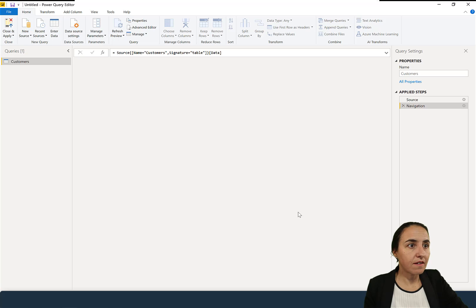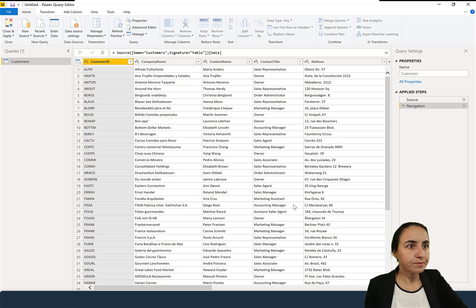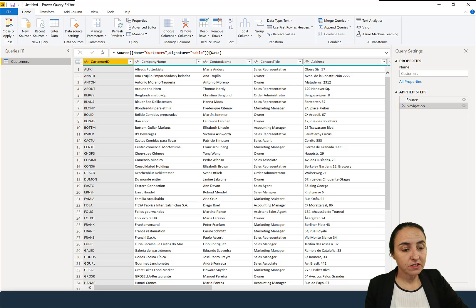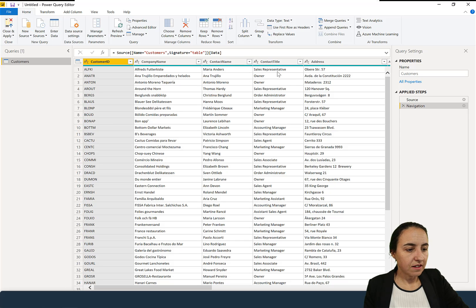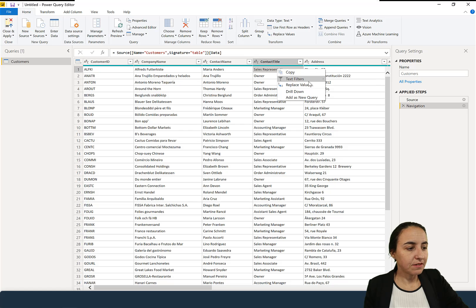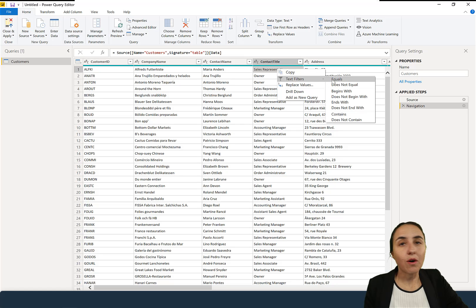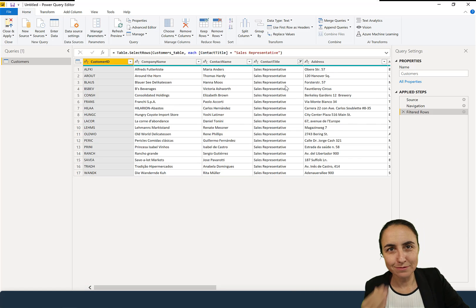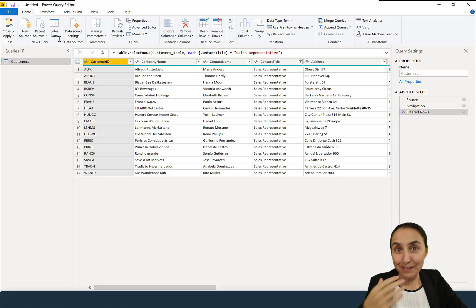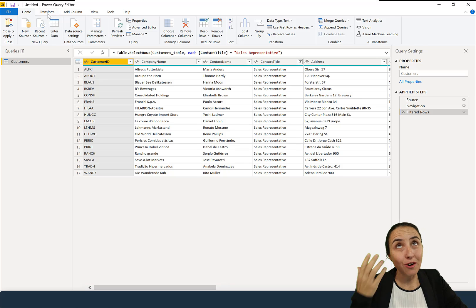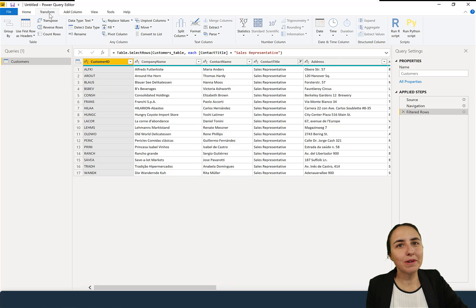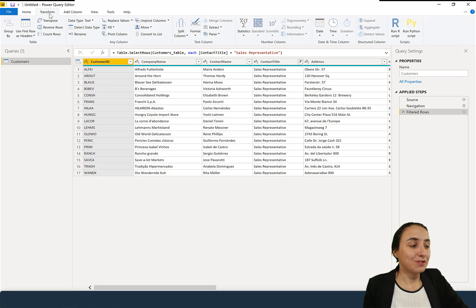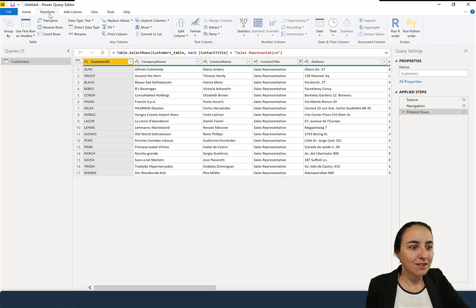So we're going to import the customers table, and we're going to do what they did. They wanted to have how many sales representatives there are in different countries. So they filter by sales representative, and then they group by. Obviously, you want to do this in DAX, people. But they are just doing steps, hopefully not the best steps in the world, but they are doing steps to show you what's going on.